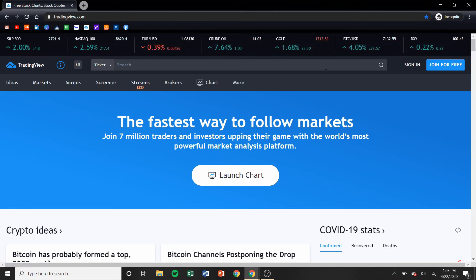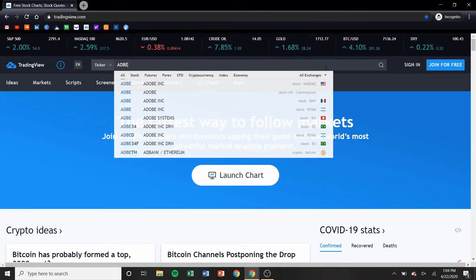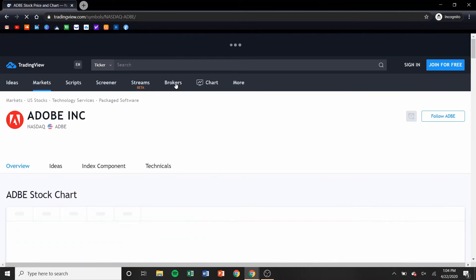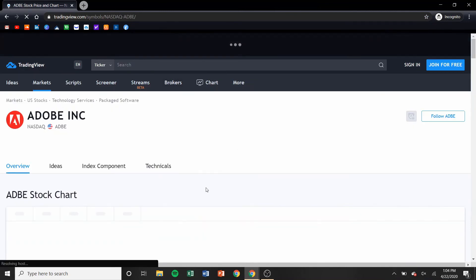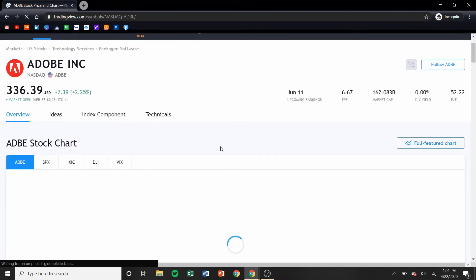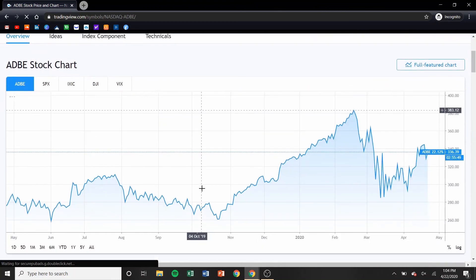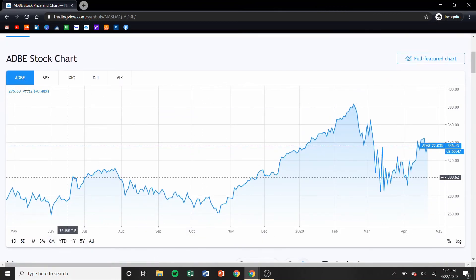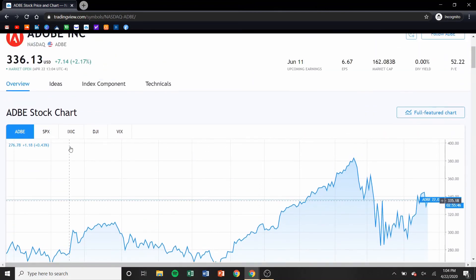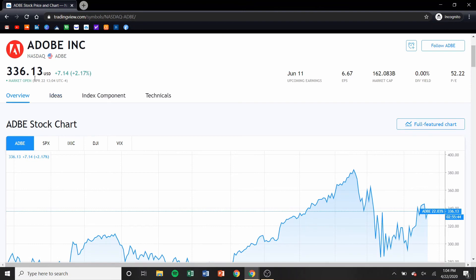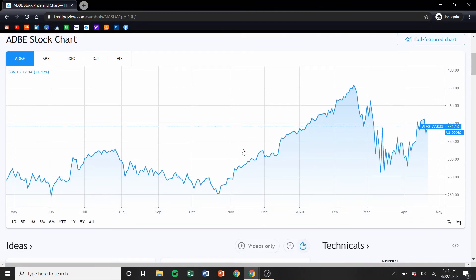Now if we jump over to a stock, let's look up Adobe. If we click on that, this is what you will see. As soon as the chart loads, here's the chart. You could compare it to some of the indexes, it shows you the price — just some basic information here.